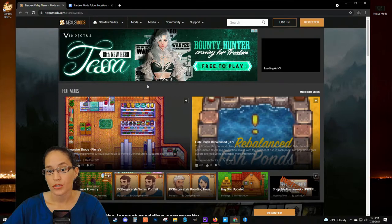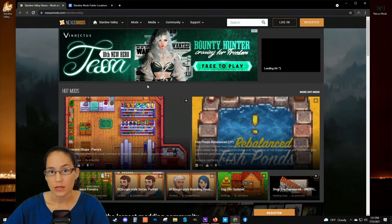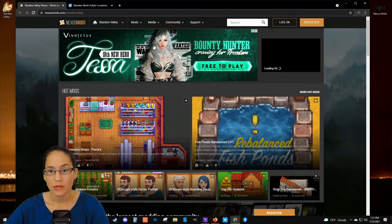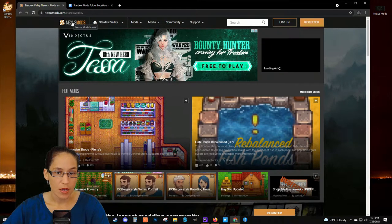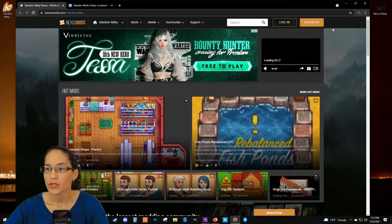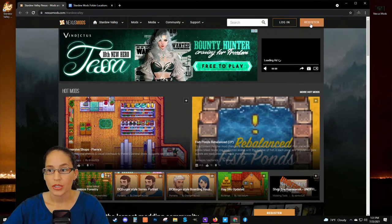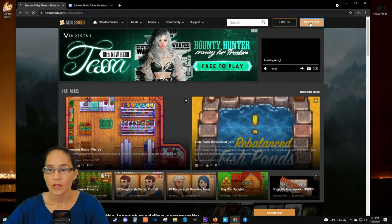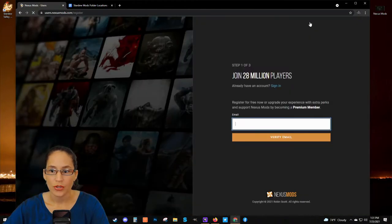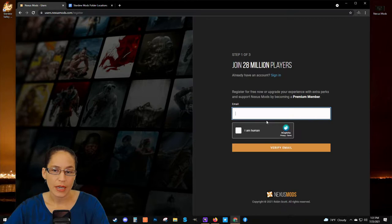Next, you will want to download SMAPI — the Stardew Modding API. I download my mods from Nexus Mods. There are different places where you can get mods. You will need to register with this site to download mods. You can click Register. I already have an account, so I would just sign in.